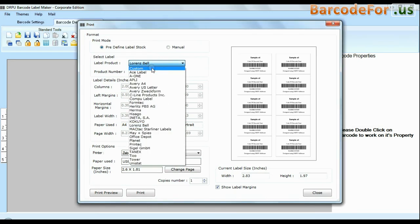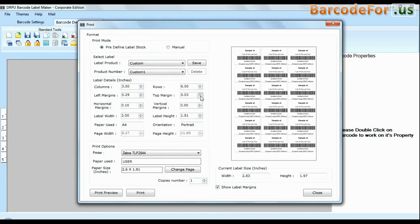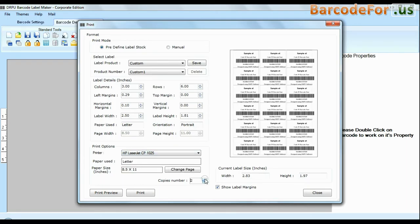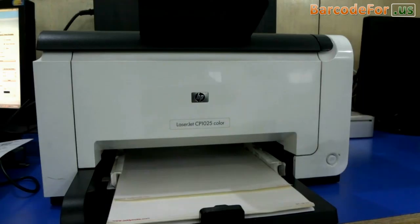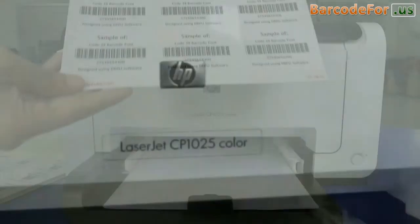You can also modify your print settings. Choose custom and change settings as per your sheets and give print command. As you can see here, your labels are printing.